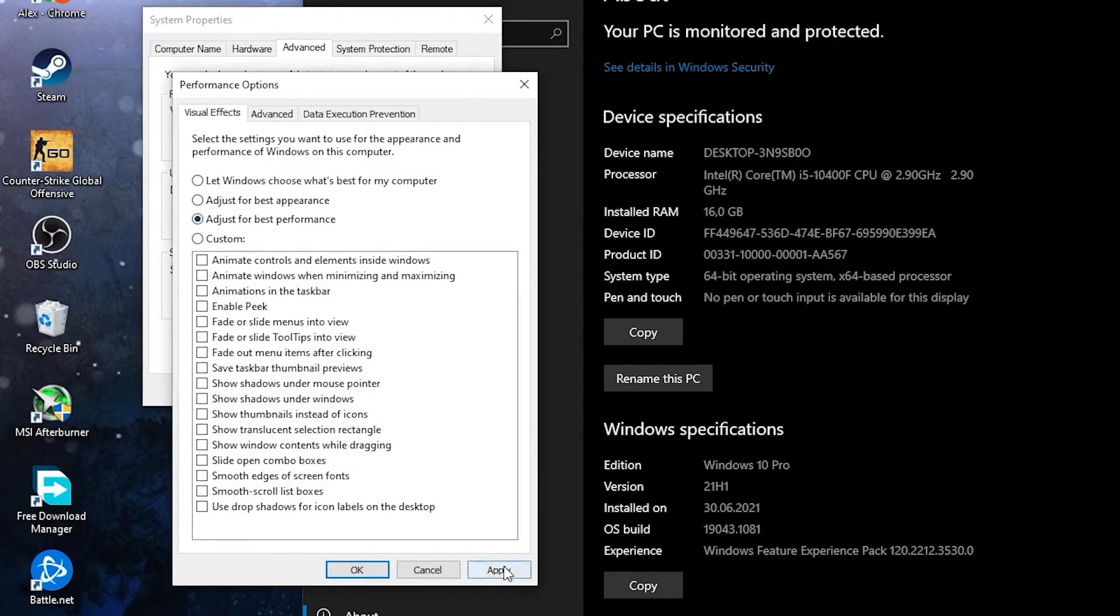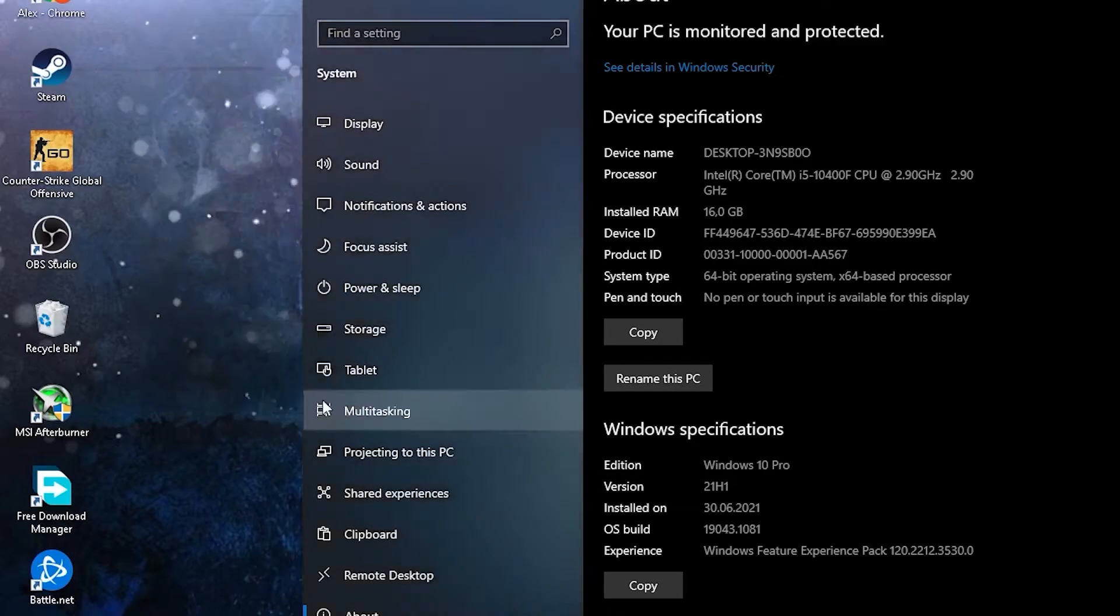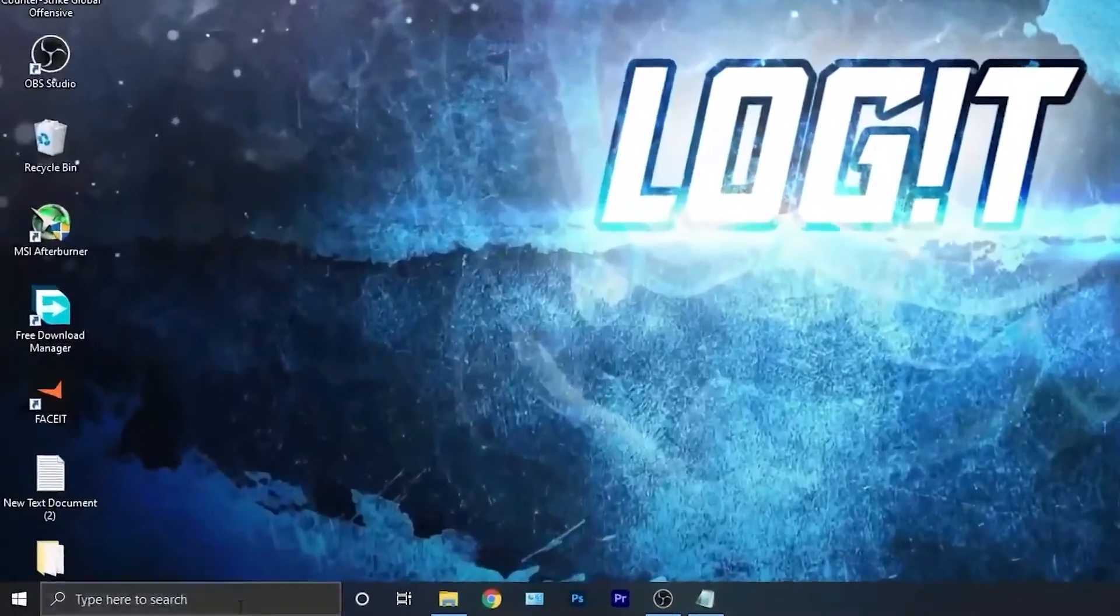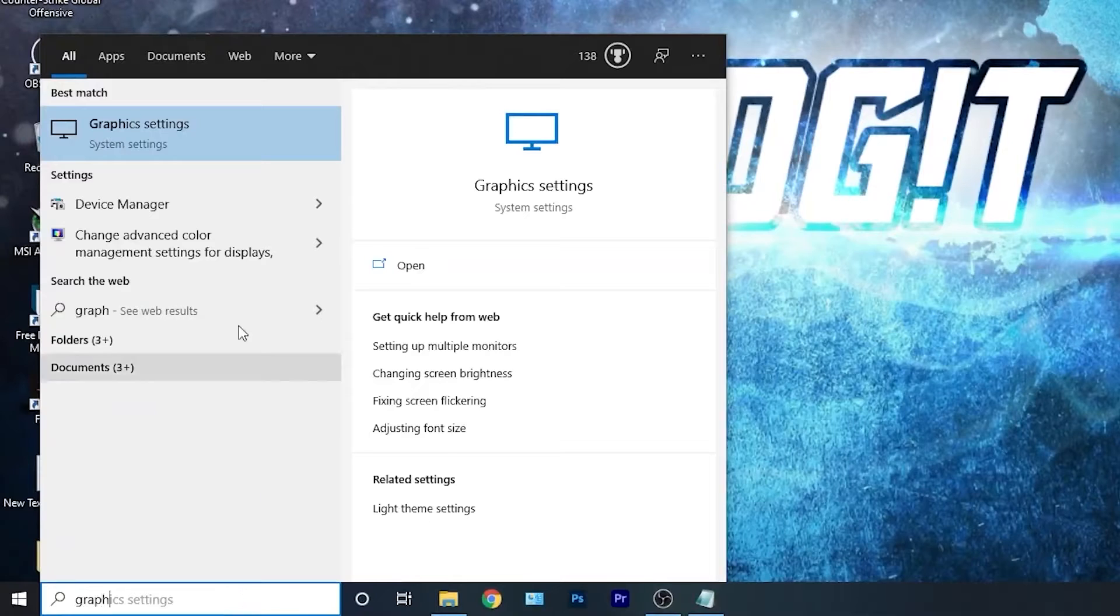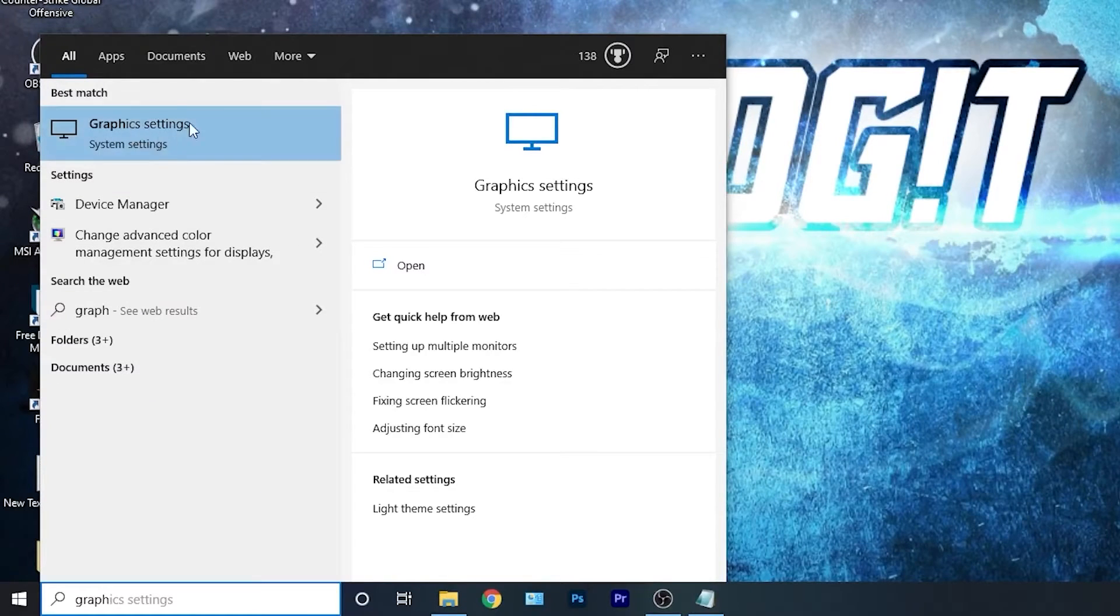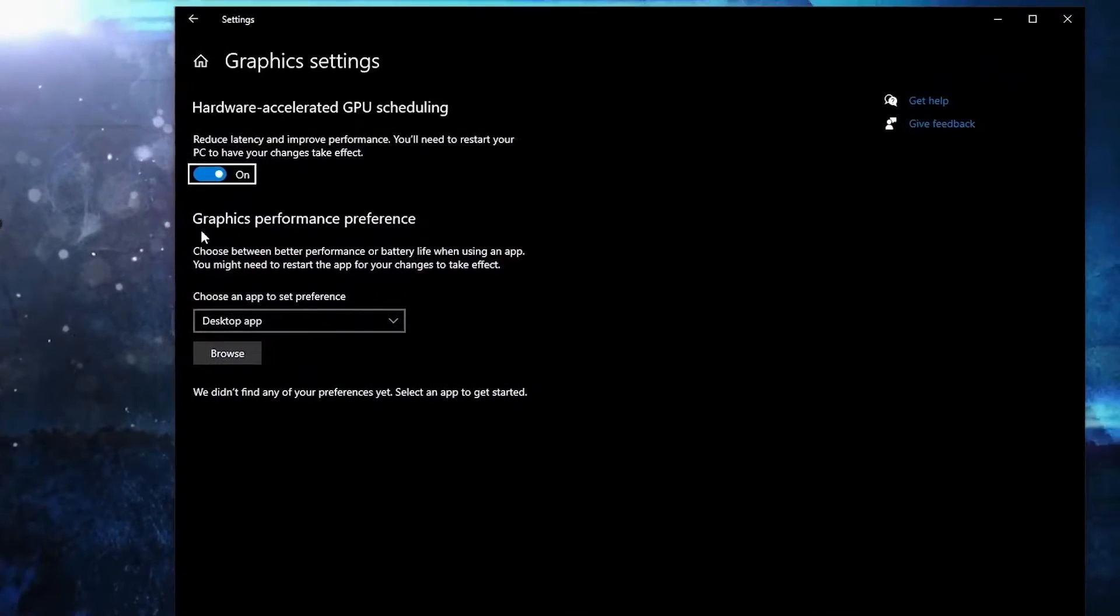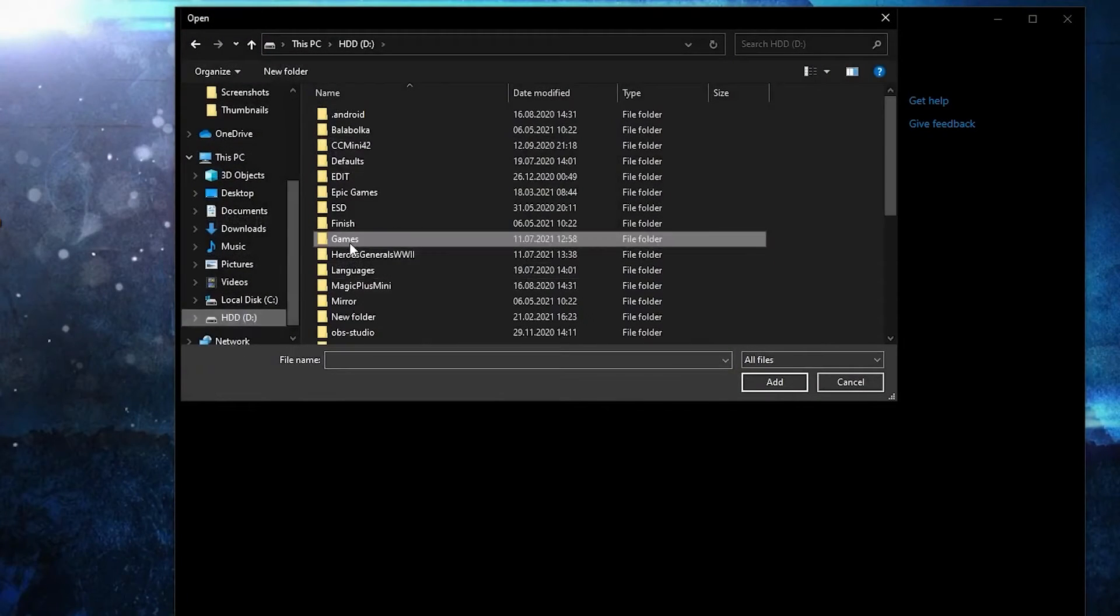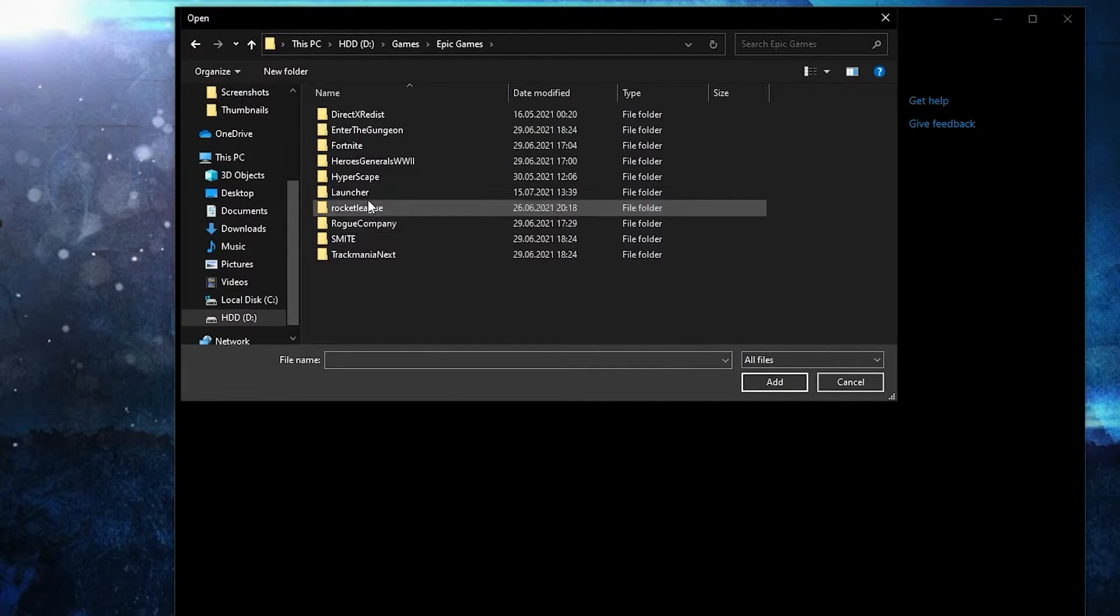Go here, type graphics, press on graphics settings. Make sure you have this on. Then press here on browse, search where you have your Epic Games folder, double click on it, then Rocket League.